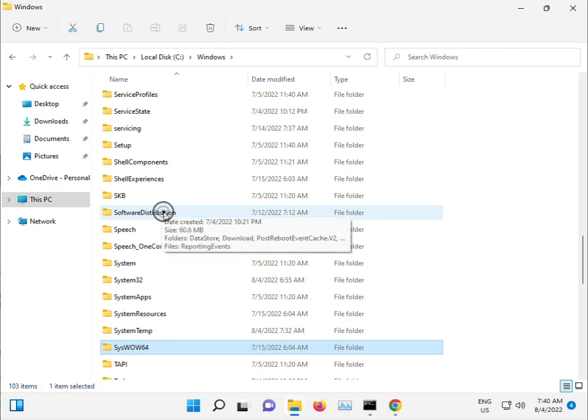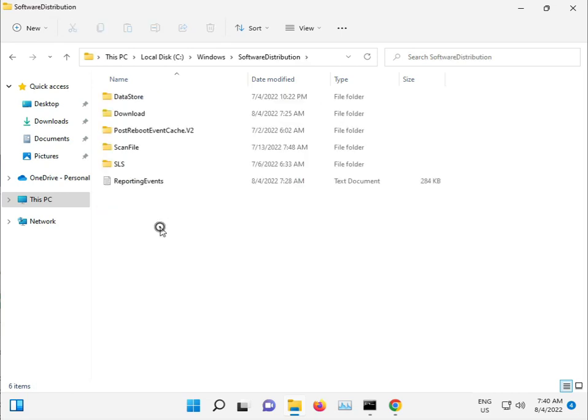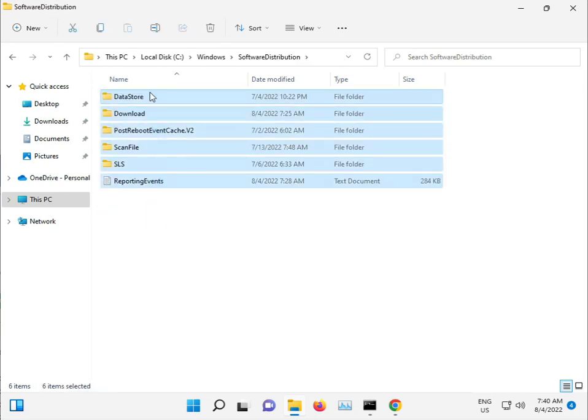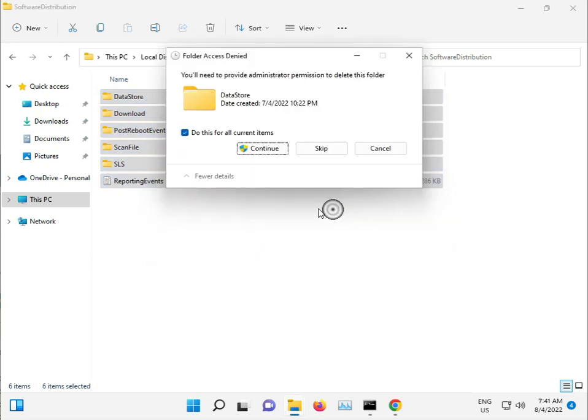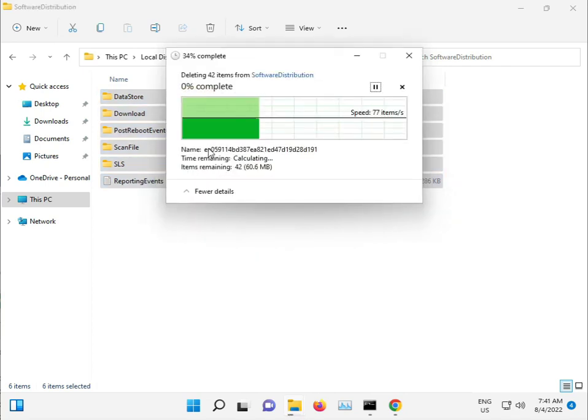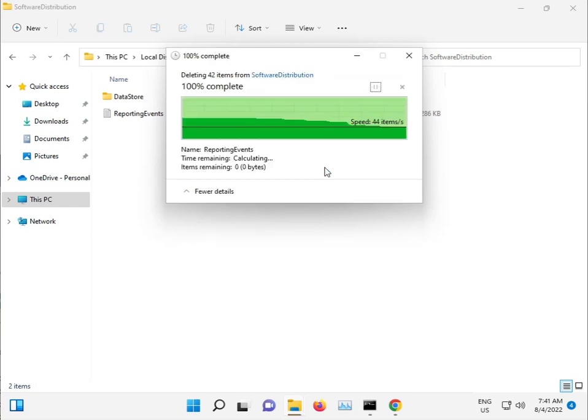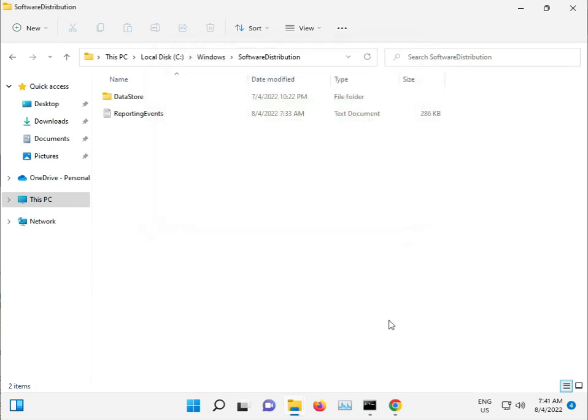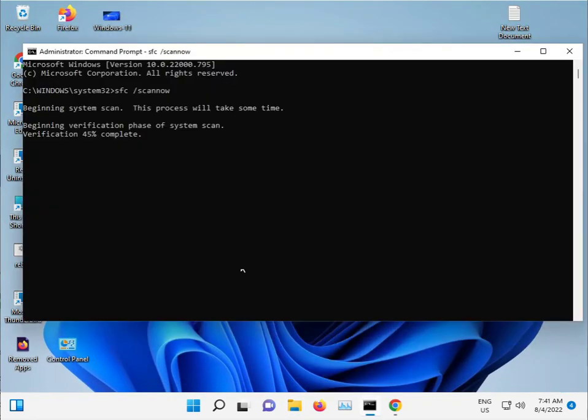Open the Software Distribution folder, select all, Shift+Delete to permanently delete, then Continue and Skip if needed. When finished, do a proper restart and then check.